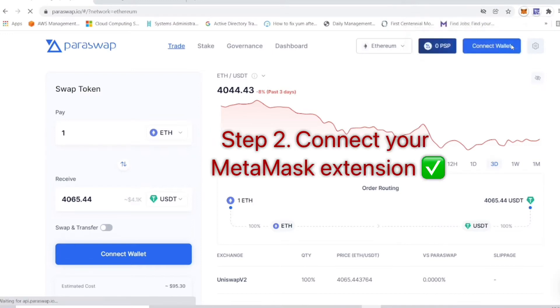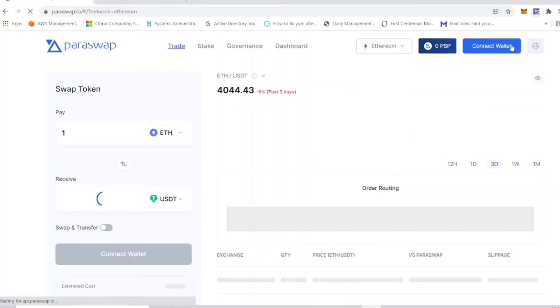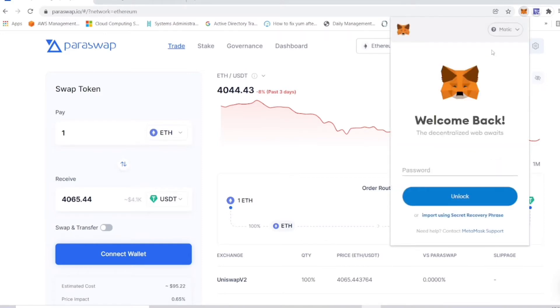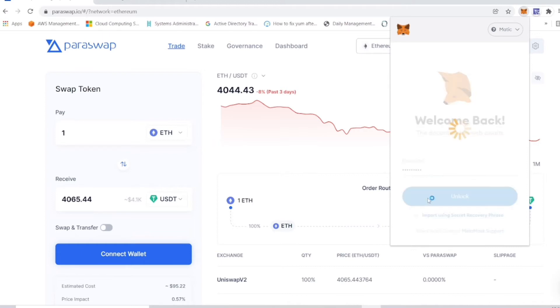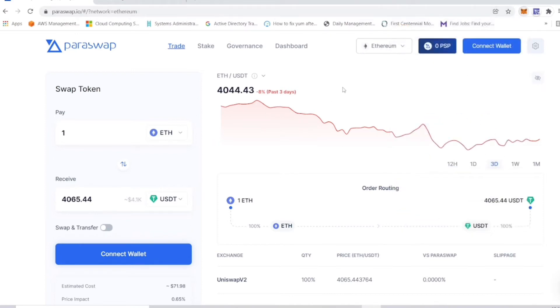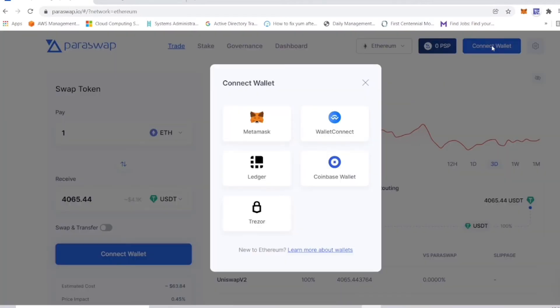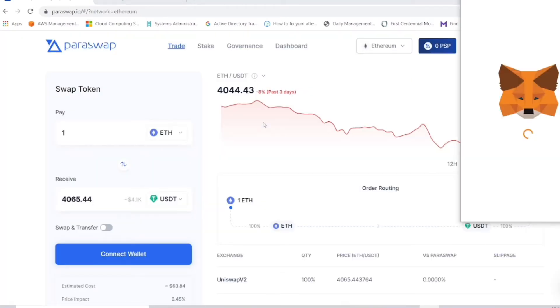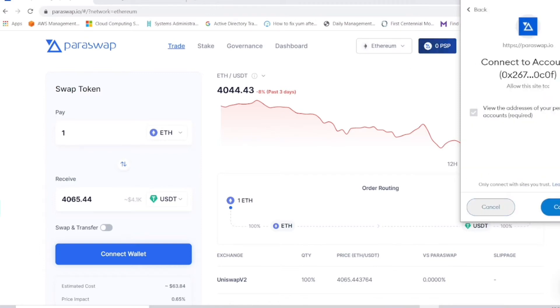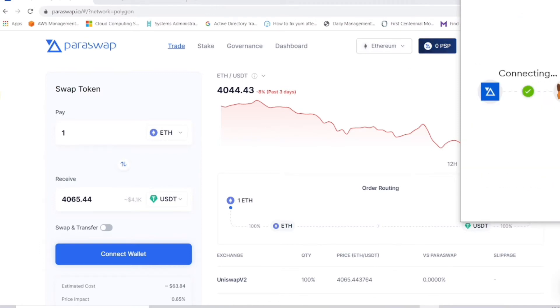Paraswap.io is where you want to go, and then you want to connect your MetaMask extension. I hope that at this point you already added the Polygon network to your MetaMask. The next thing is to connect our wallet. We have to sign in, unlock that wallet, and once that wallet is unlocked, make sure that you're connected to the ParaSwap website. As you can see, it says not connected, so we're going to hit connect wallet and MetaMask.